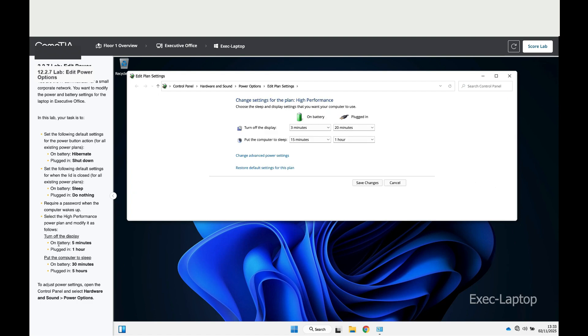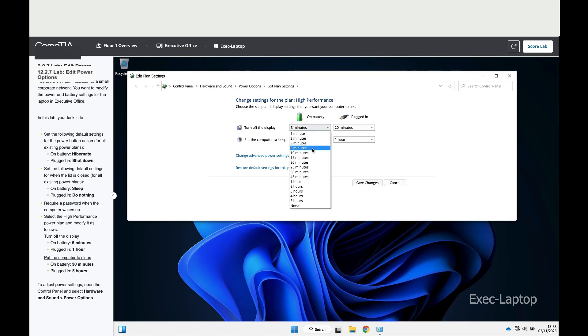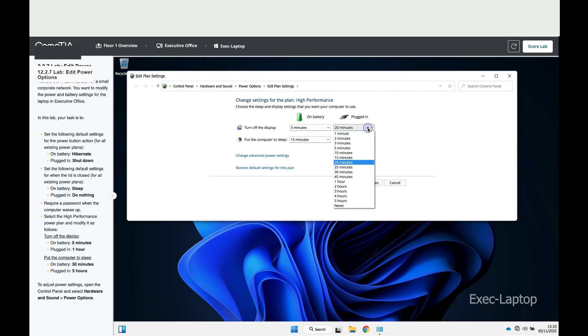It says turn off the display - on battery, change it to five minutes, and when plugged in, one hour.